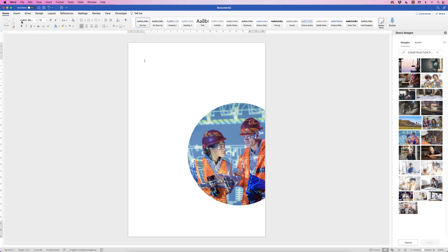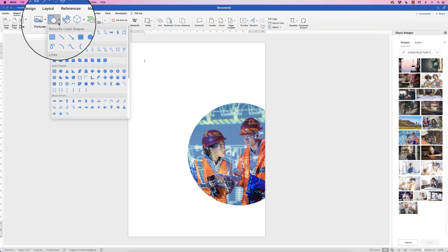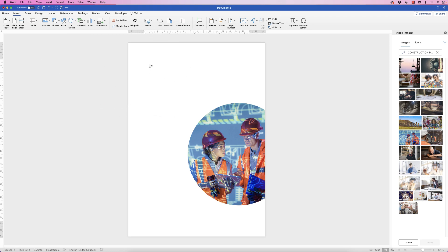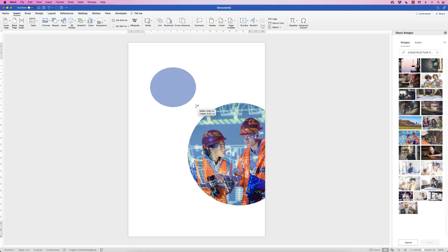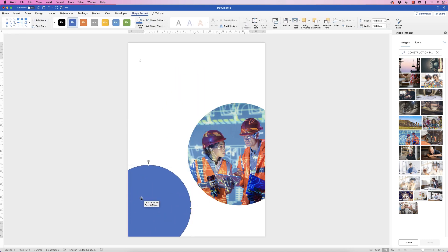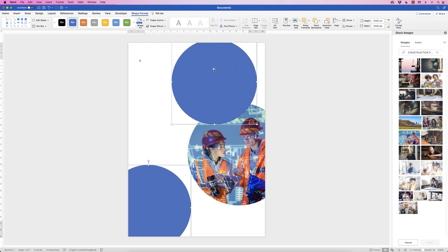Now let's insert some graphics. Go to Insert > Shapes > Circle. To ensure your circle is perfect, hold the Shift key while dragging — otherwise you'll get an oval. Move this circle down, then copy and paste it by holding down the Alt key, clicking and dragging, then deselect by clicking away.